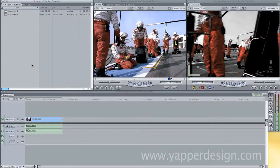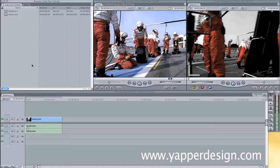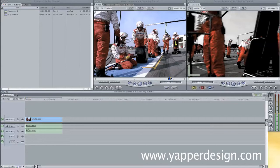Hey guys, my name is Jordy from Yapper Design and welcome to another great Final Cut Pro tutorial. In this tutorial I will teach you how to create the Sin City effect, or in other words, some color keying. It's a great effect.